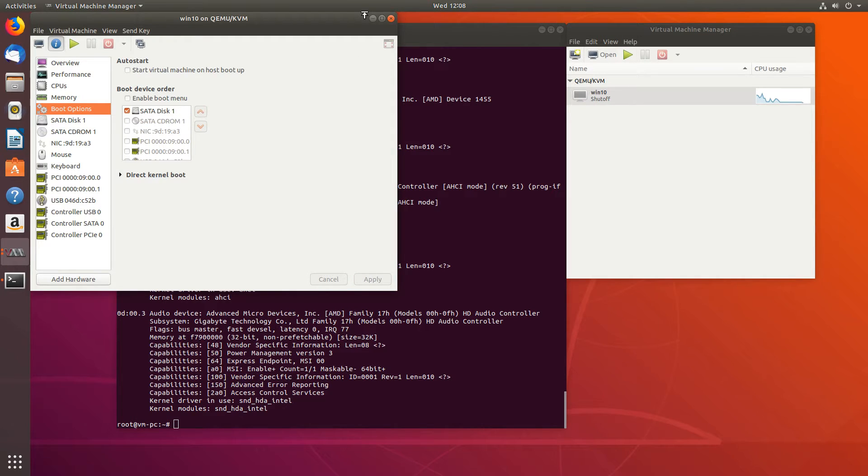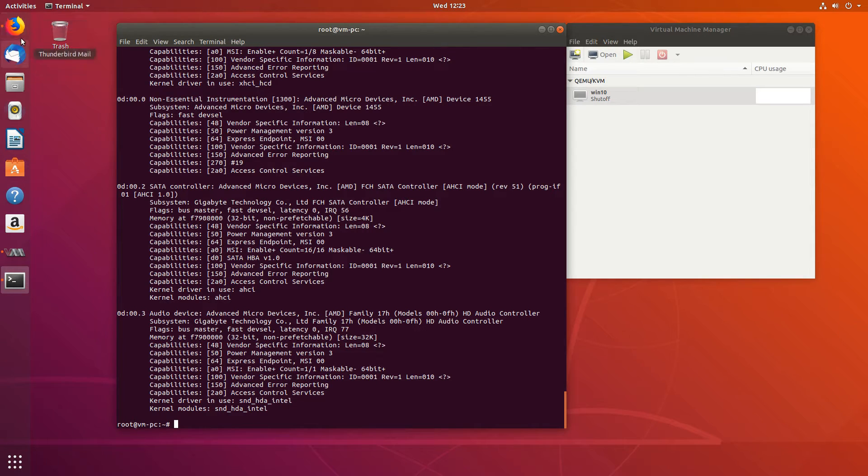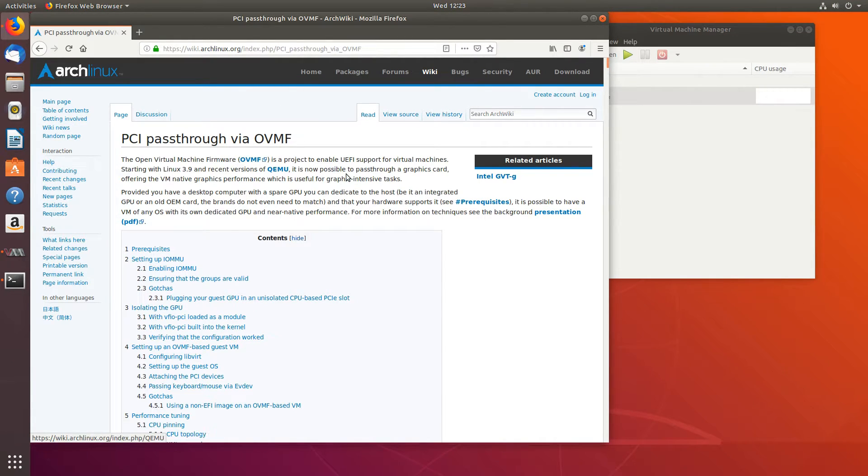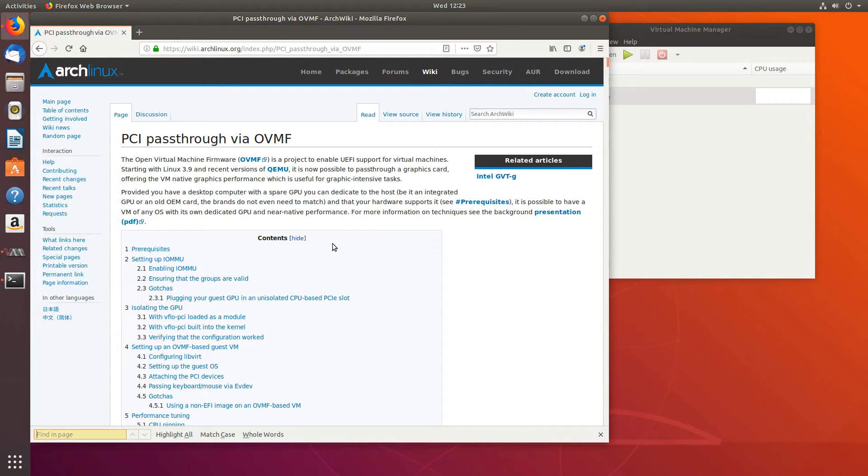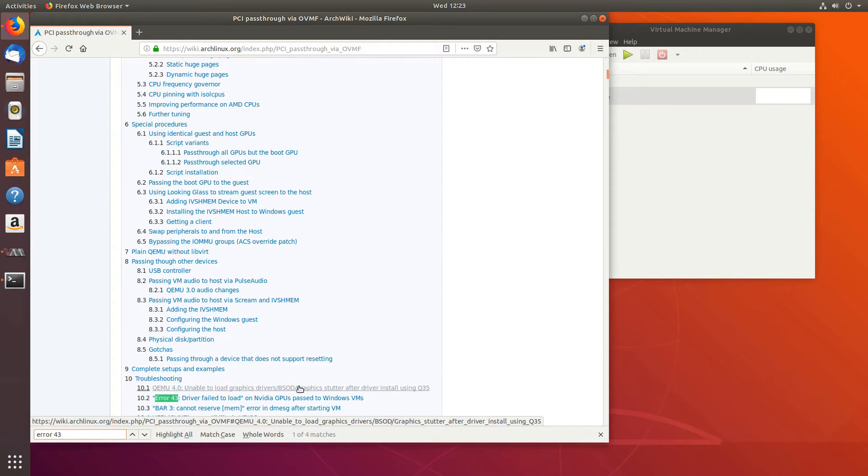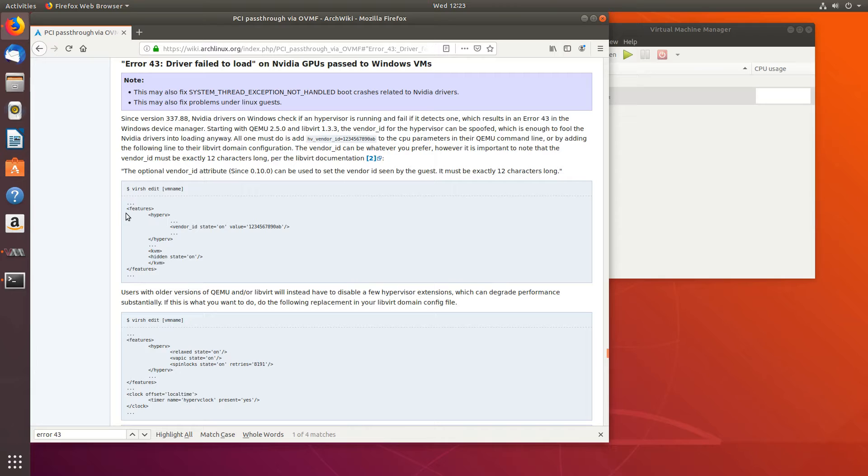And now we can edit Virsh. You only need to edit Virsh if you are using a GeForce GPU. If you are using an AMD or if you are using a Quadro, you should be fine. So to get started with that, let's go to this website, Arch Linux Wiki for GPU passthrough. And let's find the section for error 43. And we'll add this to our Virsh.